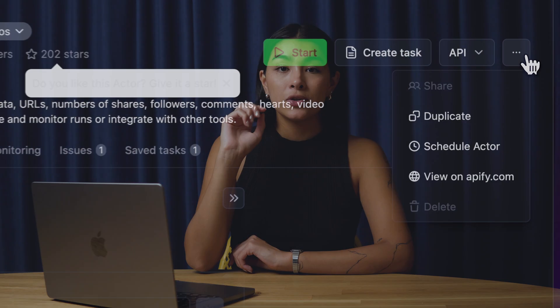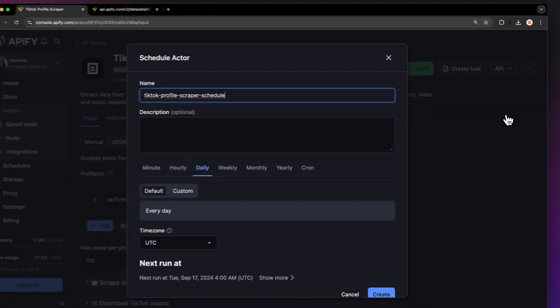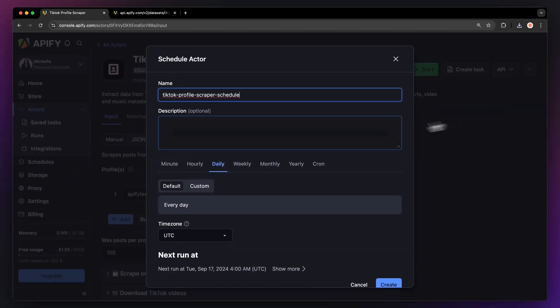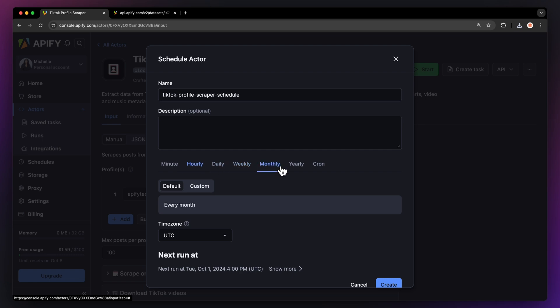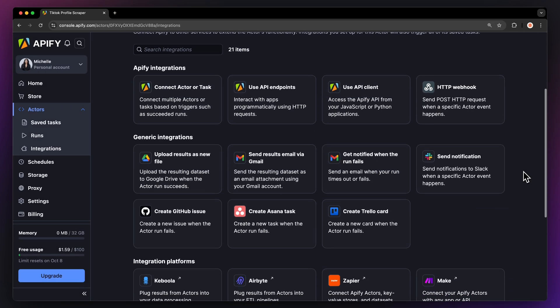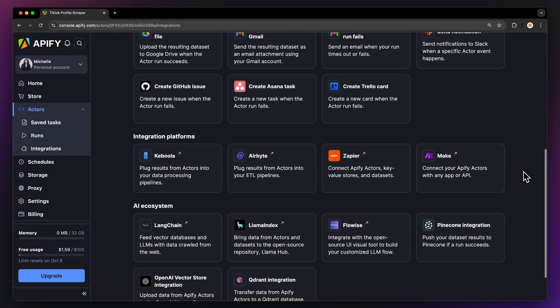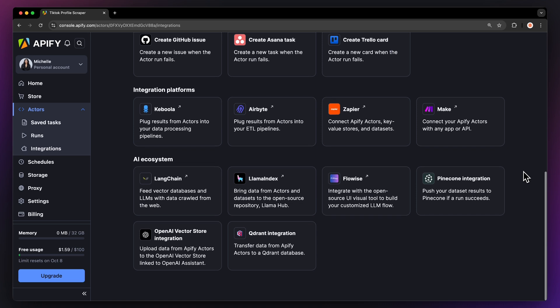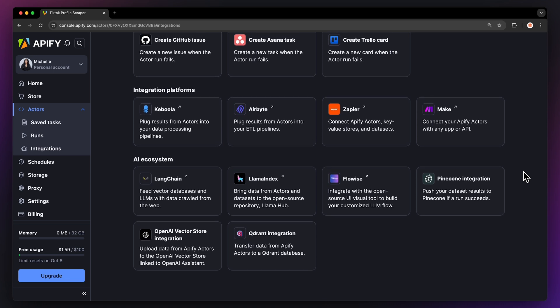If you want to automate your workflow further, you can schedule your TikTok profile detail scraper to run at regular intervals. Choose your task and hit Schedule. You can specify the frequency of how often you want to run the actor. You can even connect your TikTok account information actor to other cloud services such as Google Drive, Zapier, or any other Apify actor.